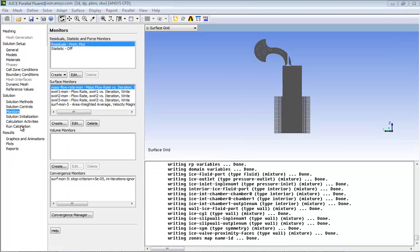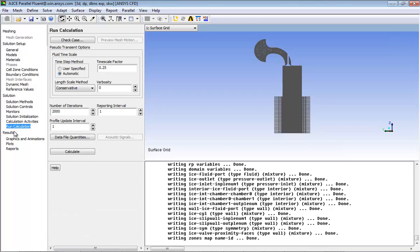Click Run Calculation in the Navigation Plane. Enter 1200 for the number of iterations.